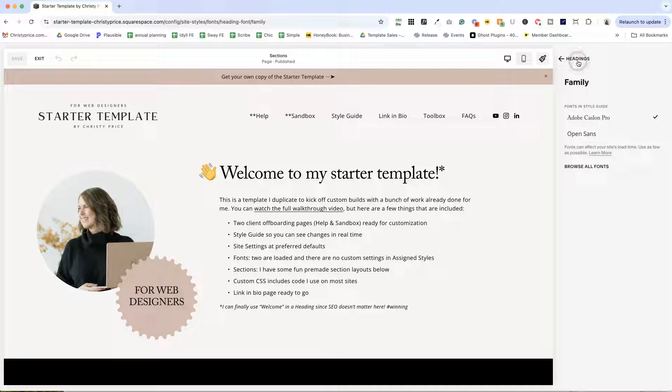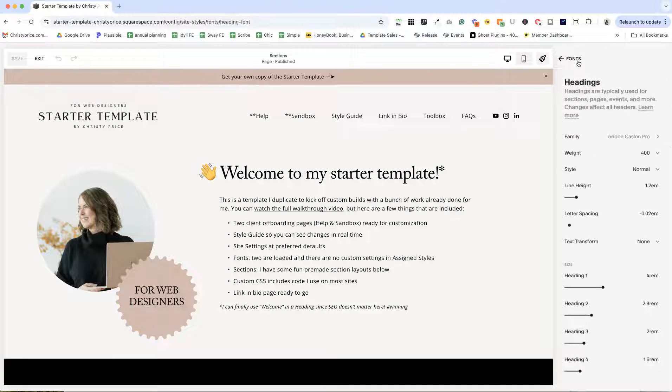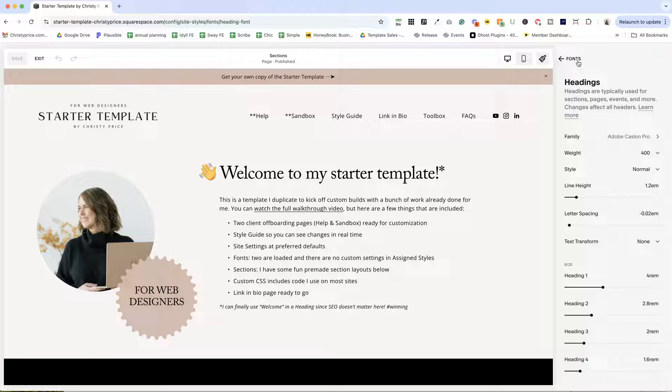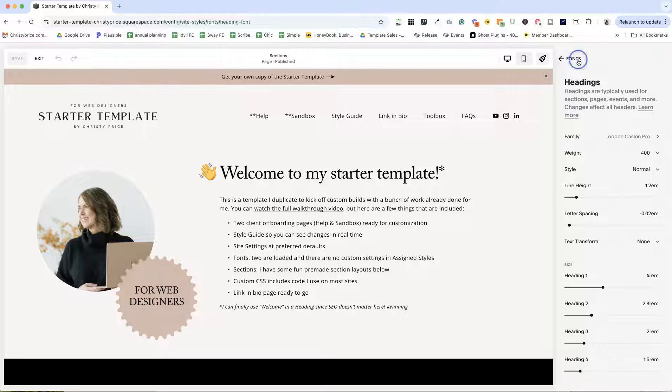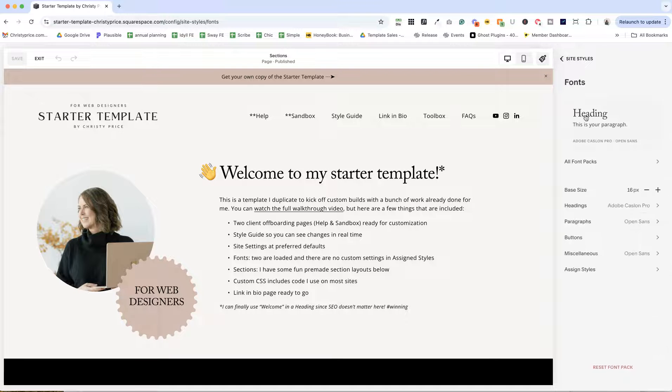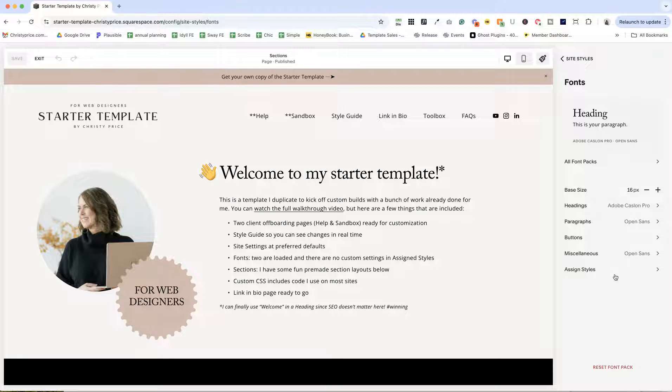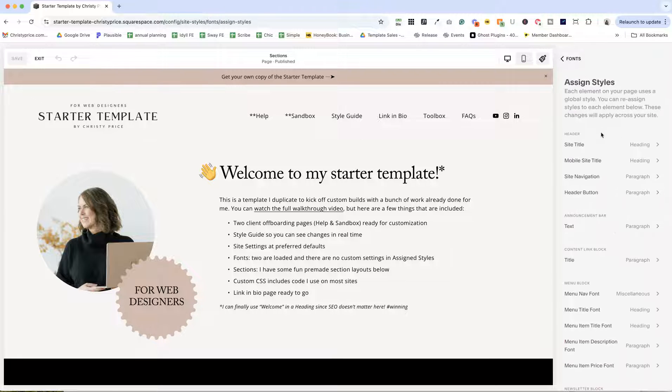There are some Squarespace templates that have a bug. So extra fonts are loaded and you can't track them down and get rid of them.